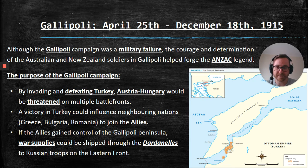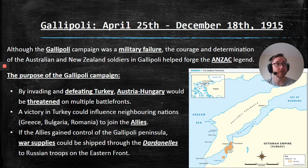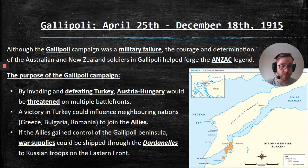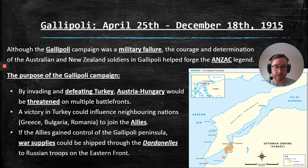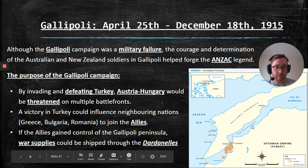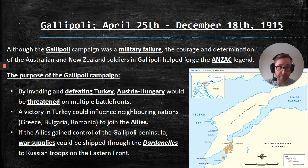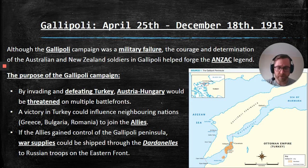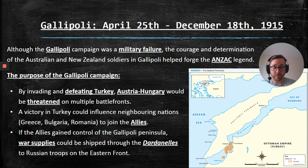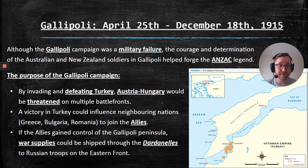A victory in Turkey could also influence neighboring nations like Greece, Bulgaria, and Romania to join the Allies. If you beat up the biggest nation in that region, everyone else is going to look at you like, 'I should be on your side.' We also thought that if the Allies gained control of the Gallipoli Peninsula, we could use the Dardanelles Straits — shipping through weapons, ammunition, food, clothing, to Russian troops on the Eastern Front. The Eastern Front faded pretty quickly because the Russian army lacked good supplies, leadership, and basic equipment. So if we took control of Gallipoli, we could potentially help out Russia. It didn't work, but in theory it was a good idea.